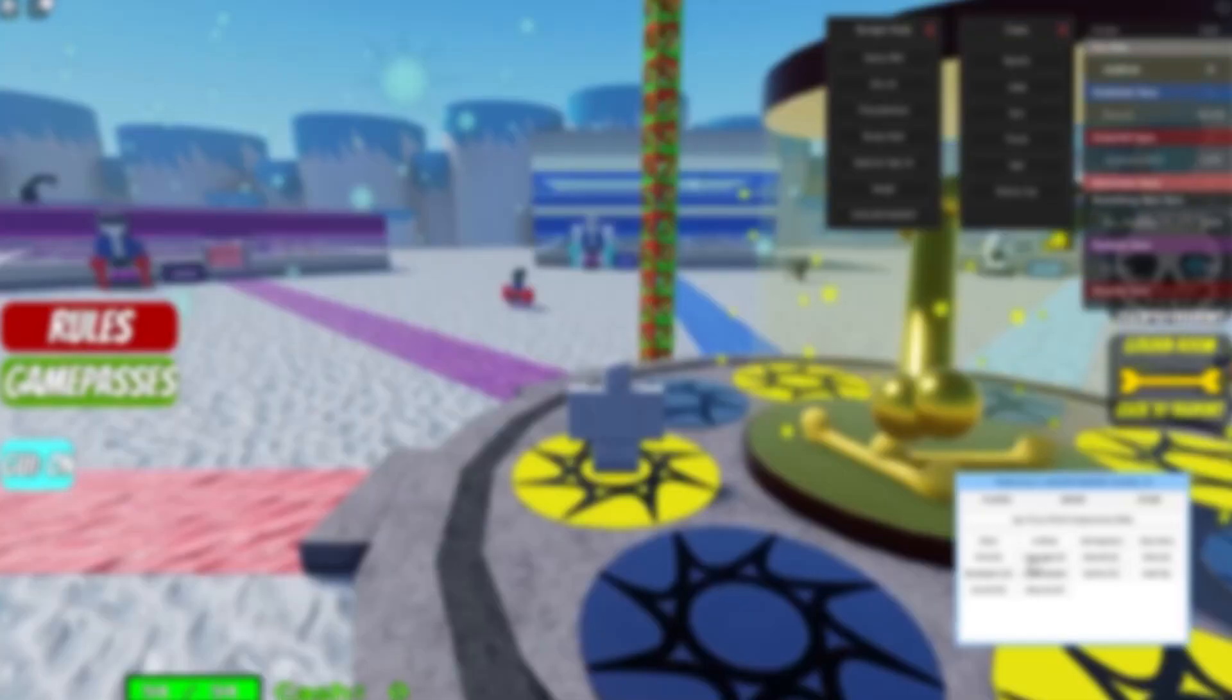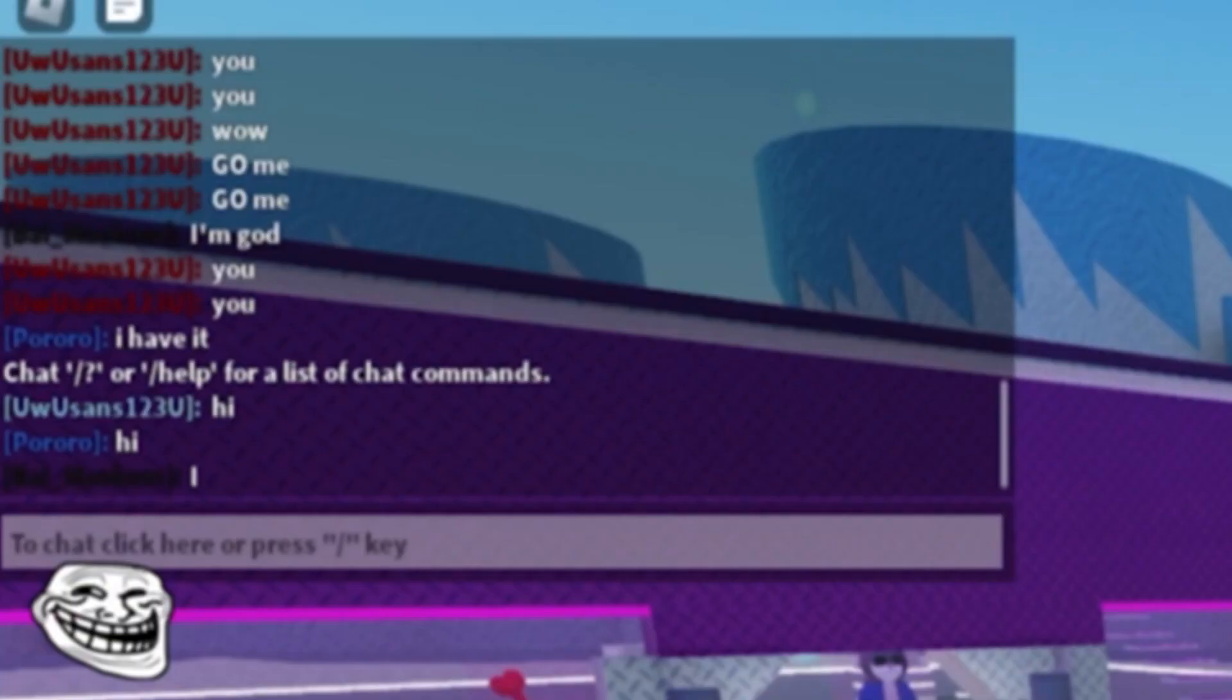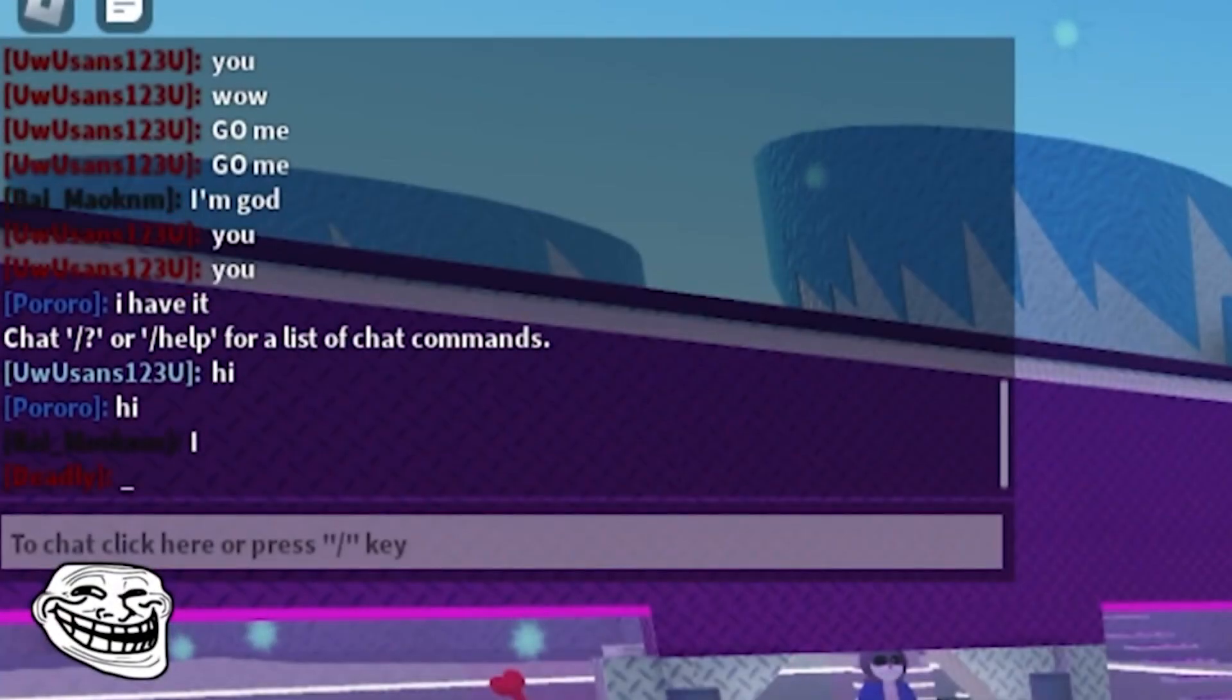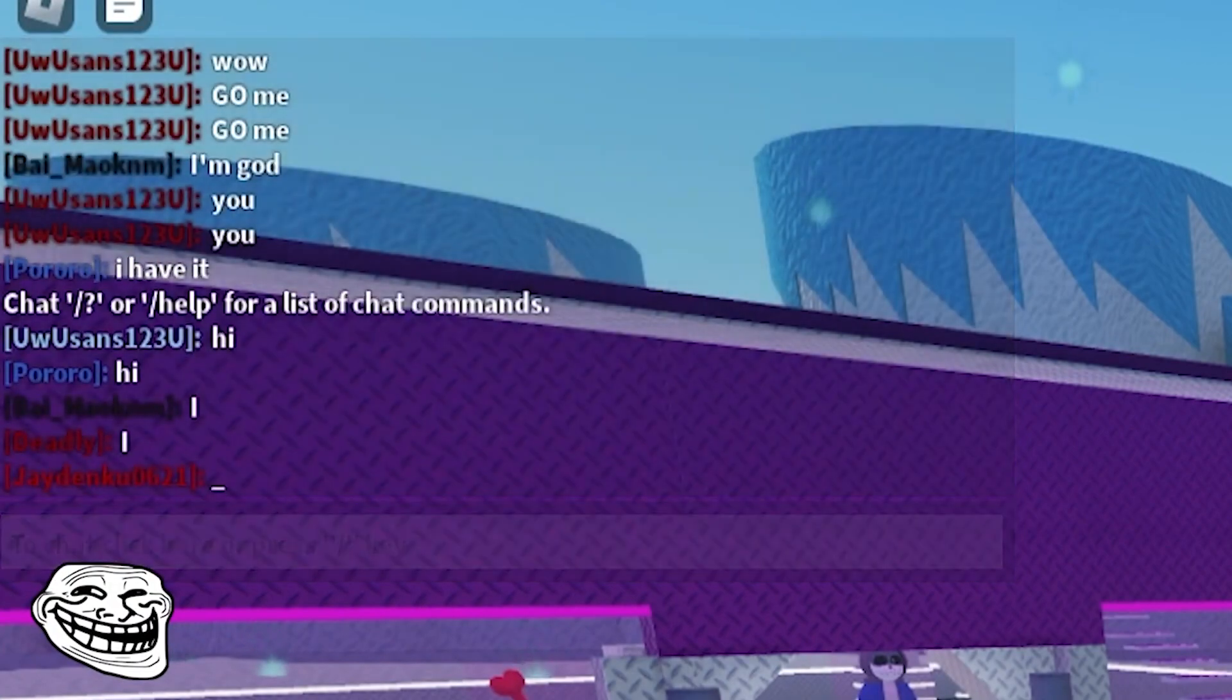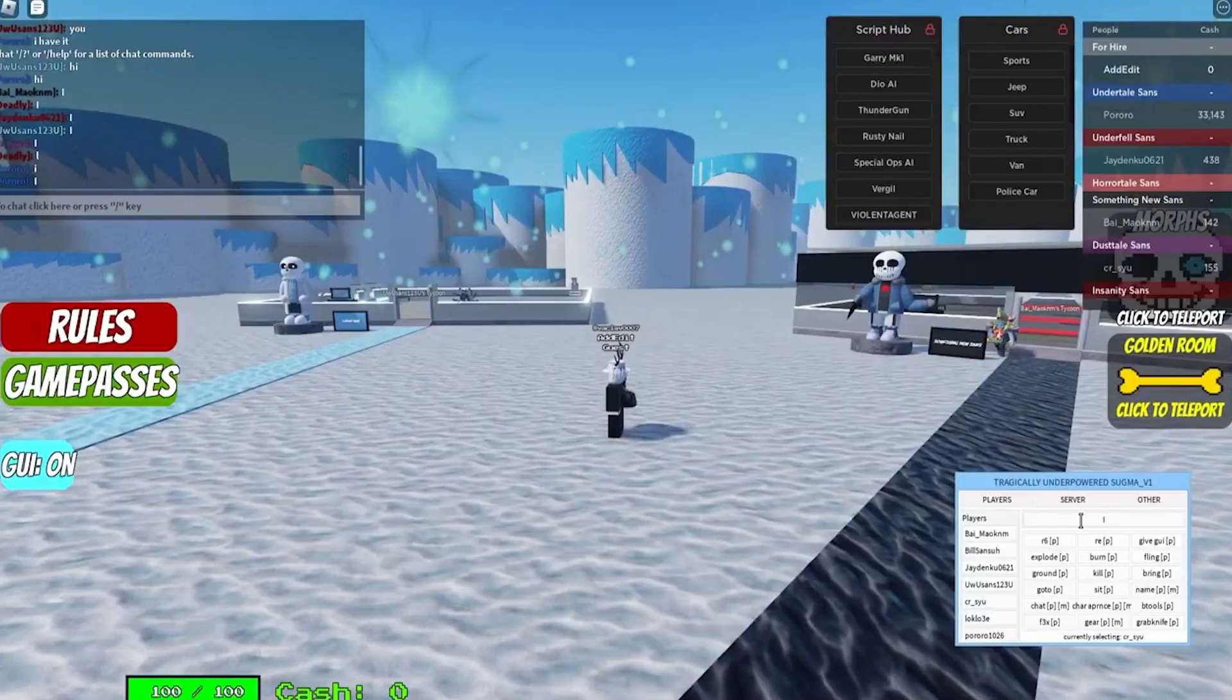After that is all done, simply join one of the games in our logs section and press the insert key. This will bring the UI up. If it doesn't, join another game.